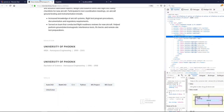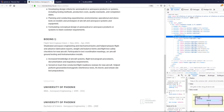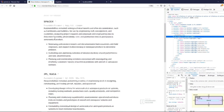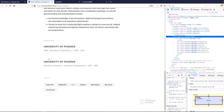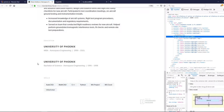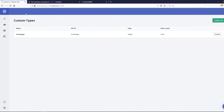Hello and welcome to this video. My name is Steam and today we are going to take a look at how to add this skill section. The first thing you need to do is go to Prismic.